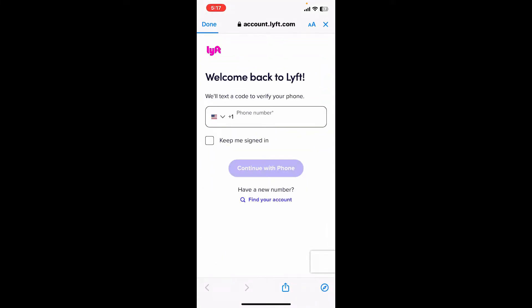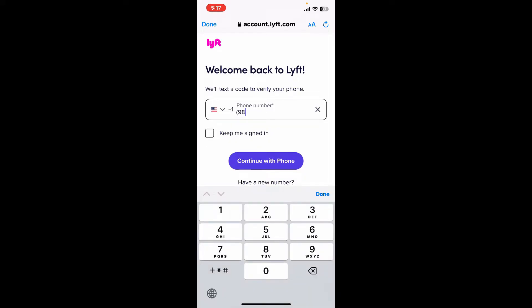Expand the option where it says how to delete your Lyft account, and then click the Delete My Account button. Now enter your phone number that is associated with your Lyft account.